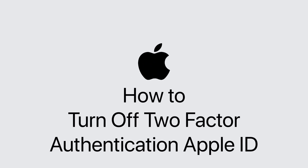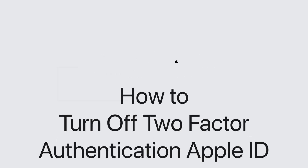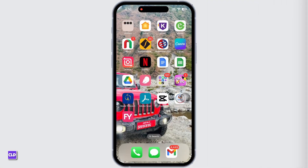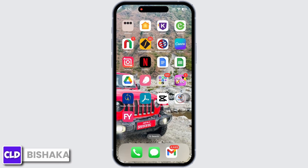How to turn off two-factor authentication on Apple ID. Hello everyone, I am Mishaka and welcome to our channel Create Login and Delete. Let's get right into the tutorial. In order to turn off two-factor authentication, firstly make sure you are not connected to any type of VPN services.